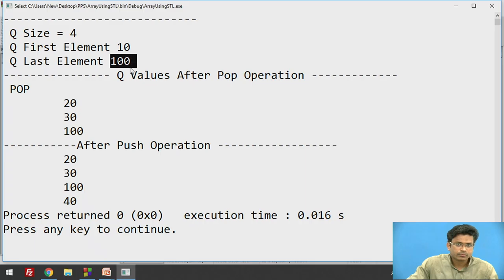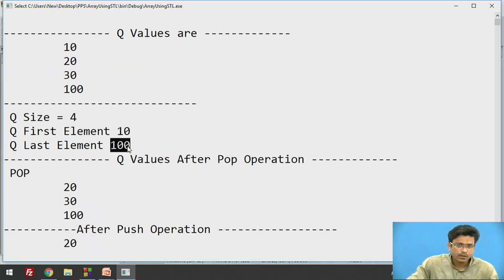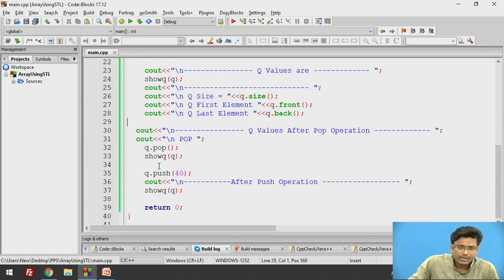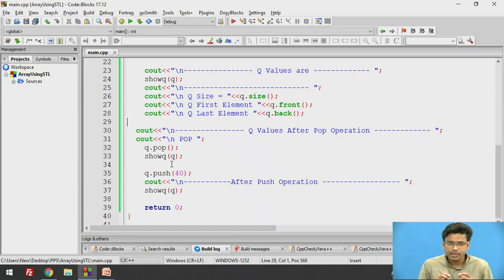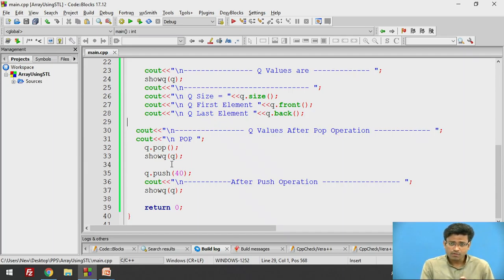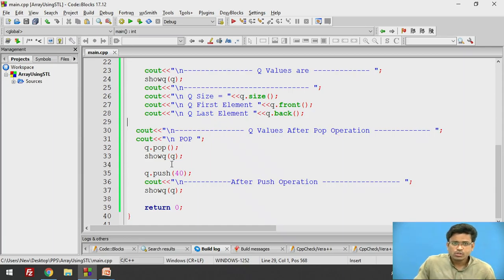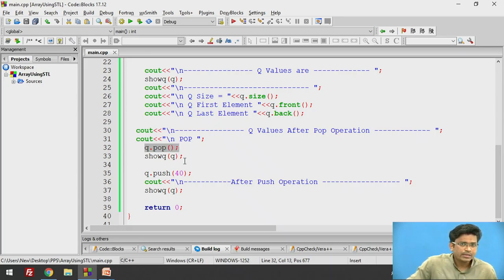We get 100 because that is the last element inserted. Now if I want to perform the dequeue operation — that means I want to delete an element from the queue — we cannot delete elements from in between. Because first in first out is the technique the queue uses. So when I perform Q.pop(), what element are we expected to delete or remove?